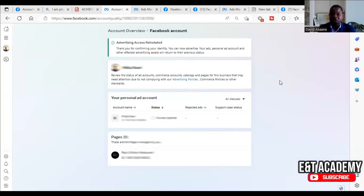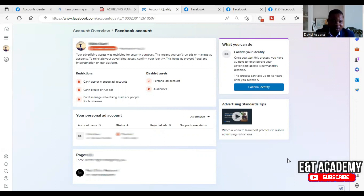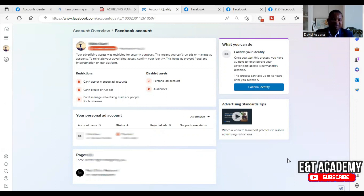I'm going to show you exactly the step-by-step procedure that I followed and how you can also follow the same process to get your advertising access reinstated. If your account is disabled and you are told your advertising access was restricted for security reasons, this means you can't run ads or manage an ad account.